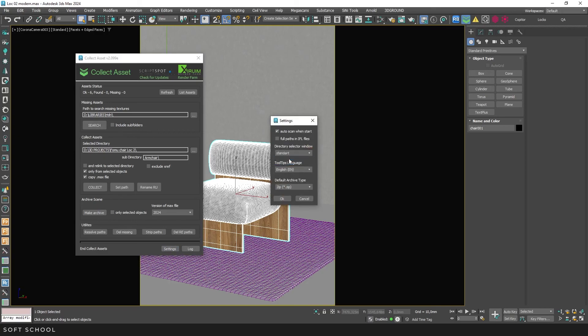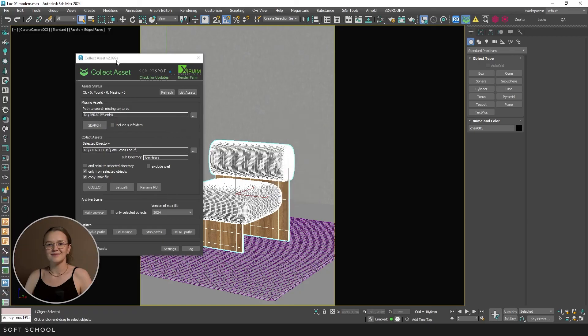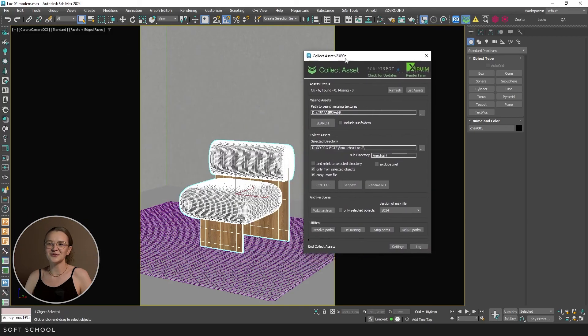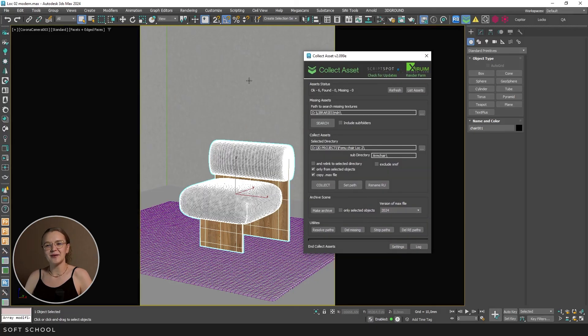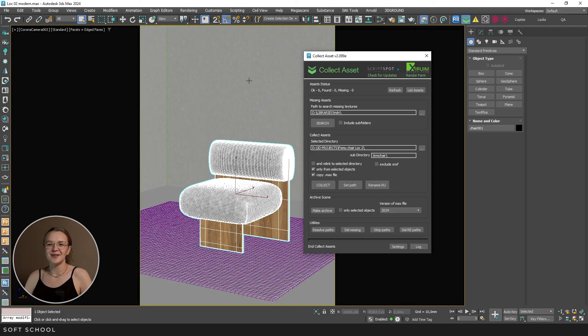I'll go back to the standard. The next menu is for selecting the language of the tooltips. And finally, there's an option to select the default Archiver type. That's all for today. If you find the video helpful, please like it and subscribe to the channel. And don't forget to check out our Patreon link in the description. There you'll find even more useful content on 3D visualization. Learn easily with Soft School.